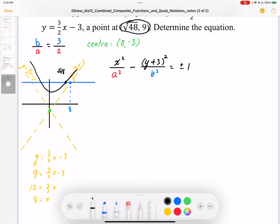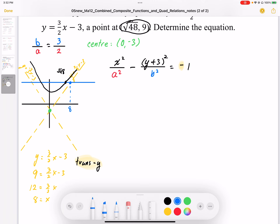This indicates that the hyperbola is transverse-y. So instead of plus or minus, I know it must be negative — transverse-y indicates the negative sign. Now I can try solving the equation, but I still have two unknowns, a and b. So I'll use the relationship b equals 3a over 2, and substitute to eliminate b.